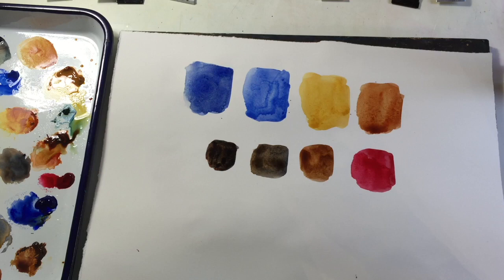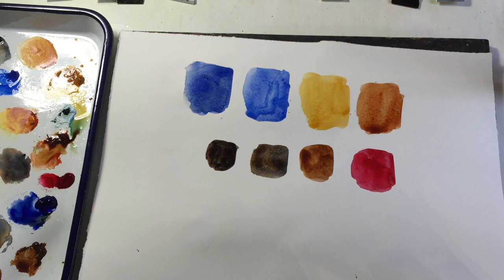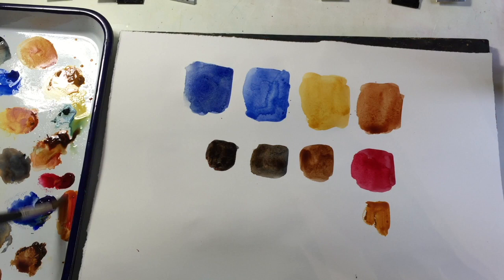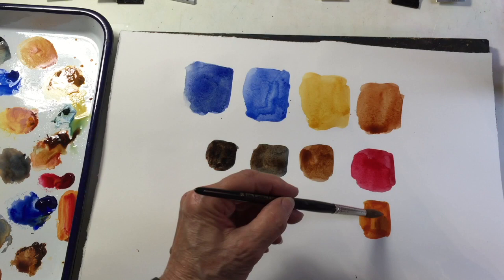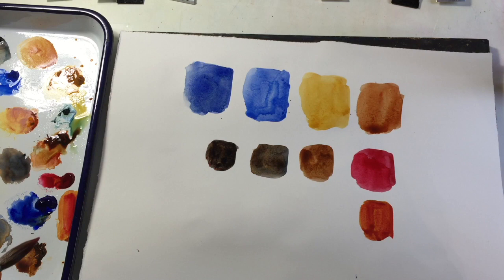I'm going to mix the raw sienna with some alizarin crimson. I don't usually mix raw sienna with other colors because I prefer different yellows that give me richer colors than the raw sienna, but that's quite a nice orange that you can make with raw sienna and alizarin crimson.